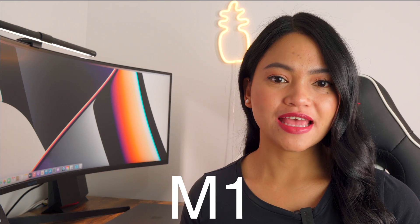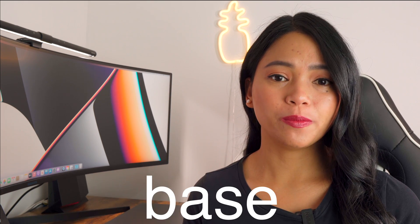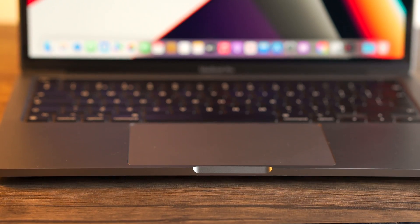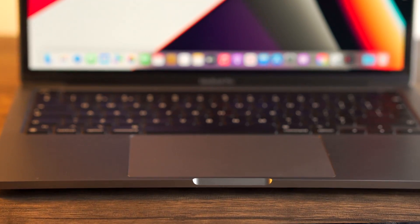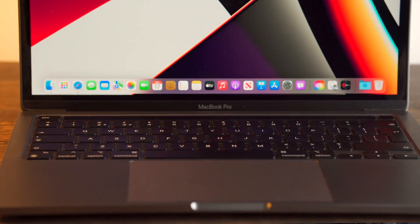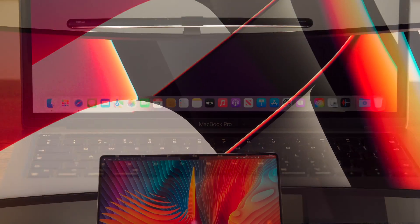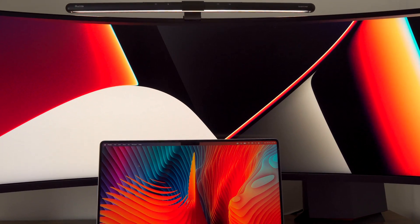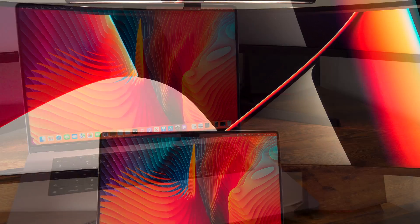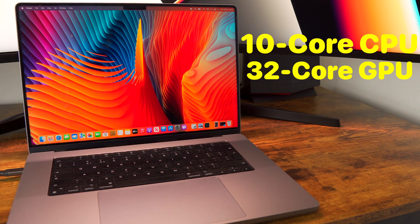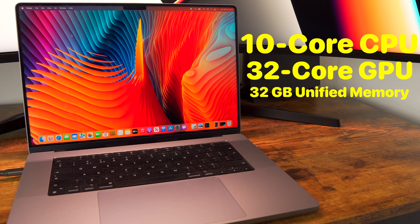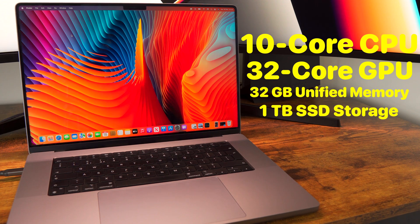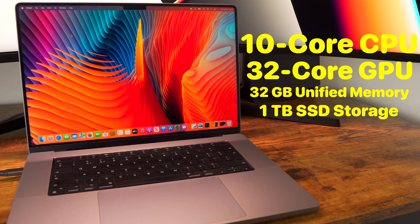I have been using this M1 MacBook Pro base model for the last year and it is a pretty powerful and amazing laptop. A few weeks ago I upgraded to this new 16-inch M1 Max with 10-core CPU, 32-core GPU, 32 gigs of unified memory, and 1 terabyte of SSD storage - also the base model of the highest tier.